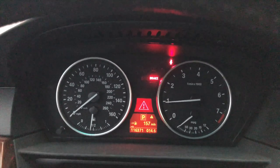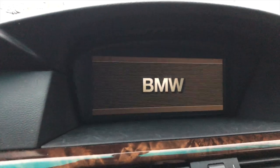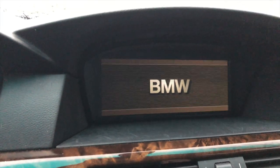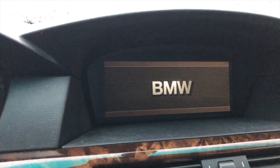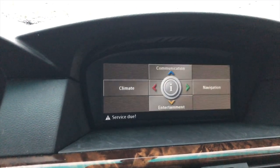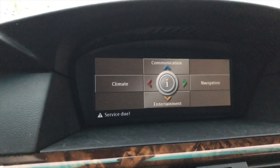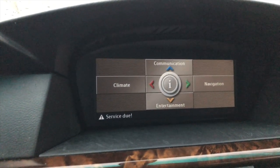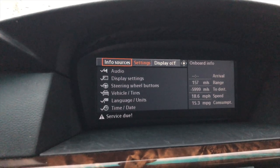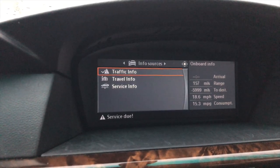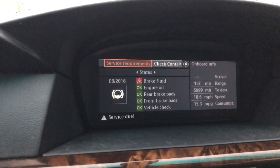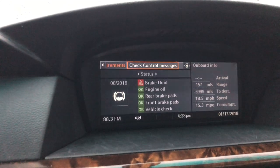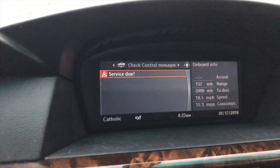Let's wait for iDrive to start and we'll check the error message. I'm just going to show you that it's not there anymore. So we go to info sources, service info, and we go to check control messages.